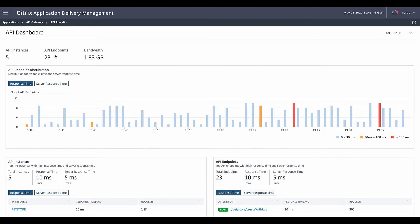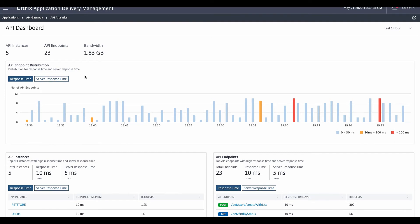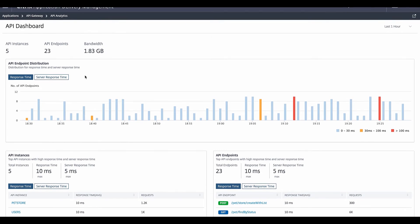We show the API performance distribution in terms of the response time, the overall end-to-end response time, as well as the backend server response time. There are certain APIs that are exceeding 100 milliseconds, and others are in the 30 to 100 millisecond range.